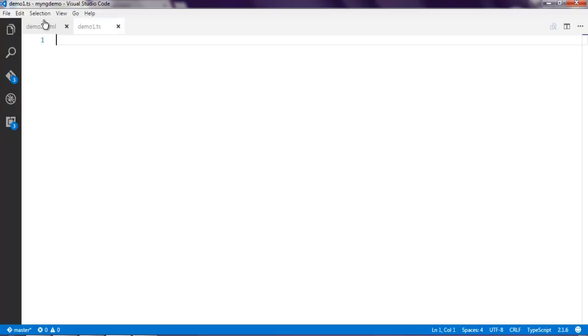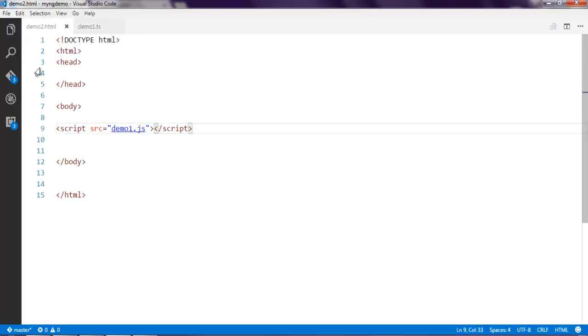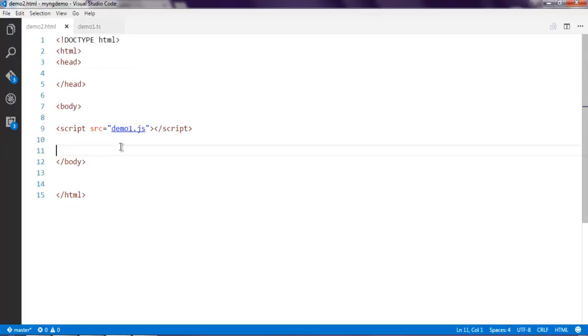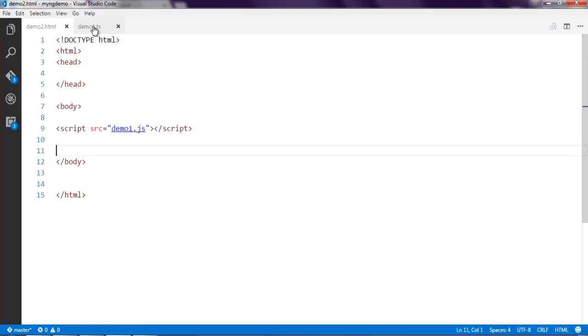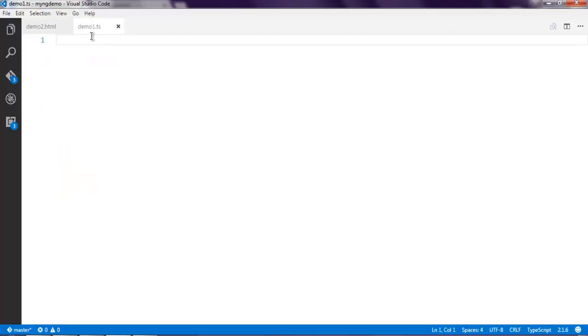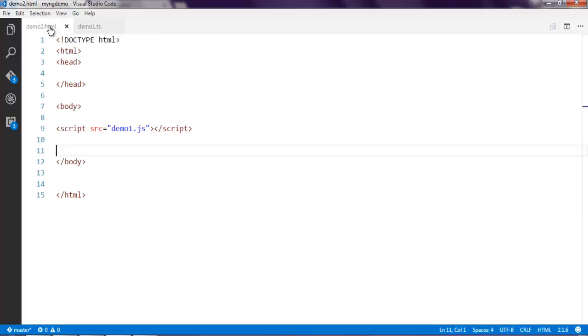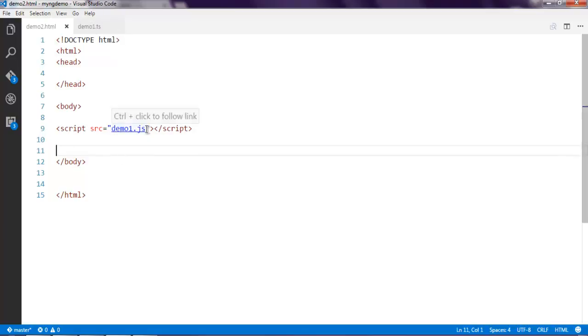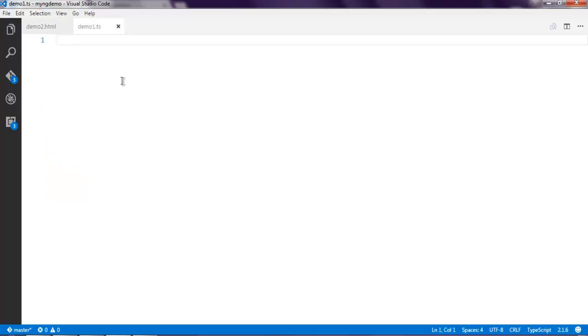Next, open an editor inside which you have boilerplate code. Simply point to the JS file that gets compiled after we execute our TypeScript file. In my case, demo1.ts is the TypeScript file and demo1.js is the JavaScript file. I have linked to that JavaScript file inside my HTML page.